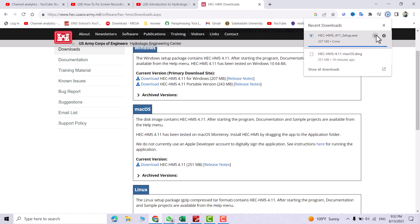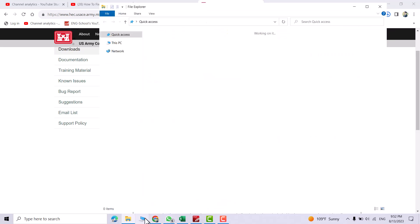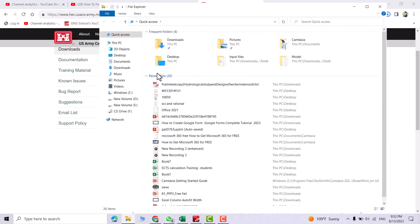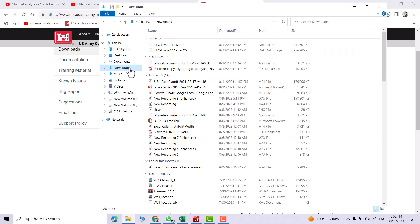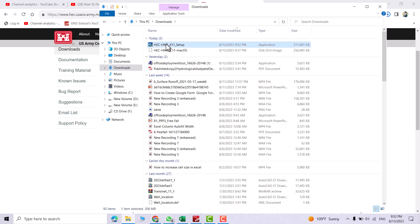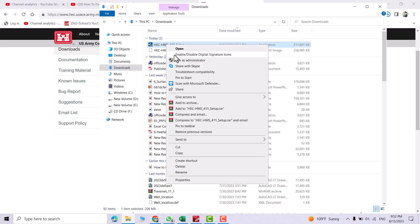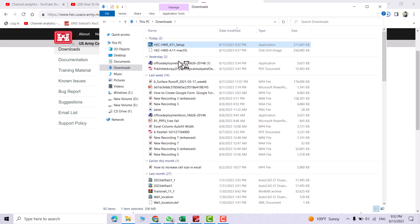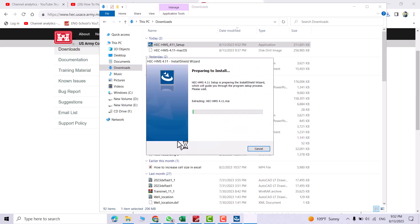Okay, from the downloads folder — yes, that's the Hack HMS setup. Just right-click and run as administrator. Yes, preparing to install.